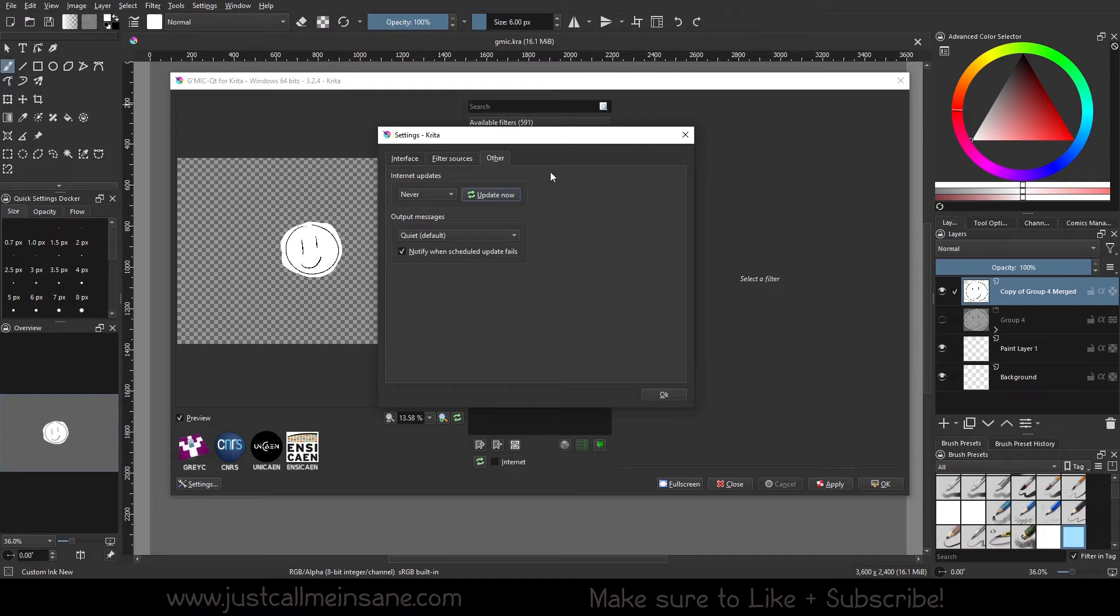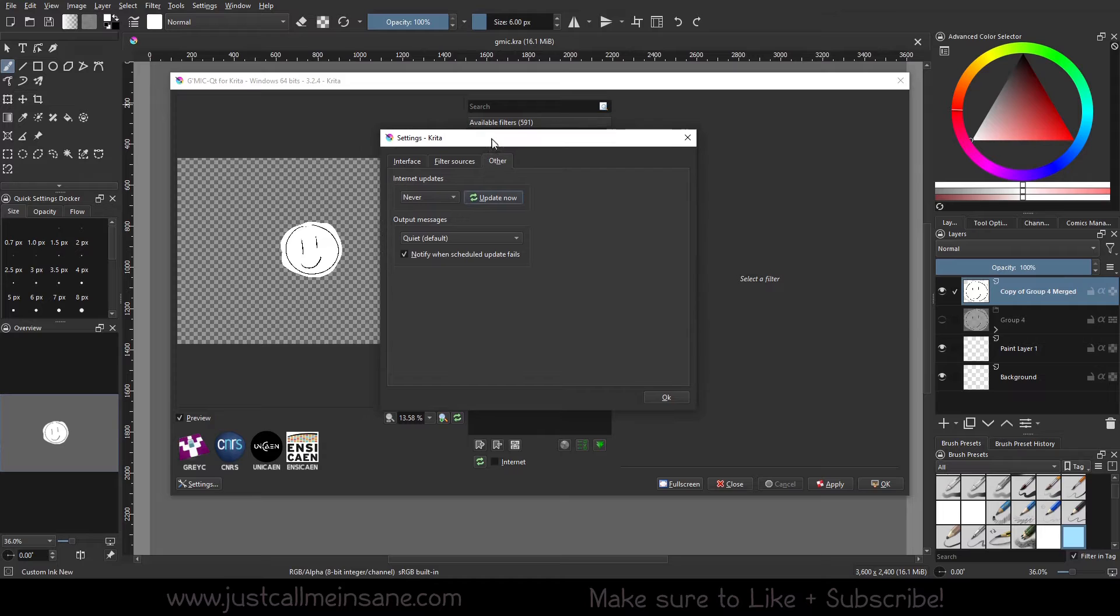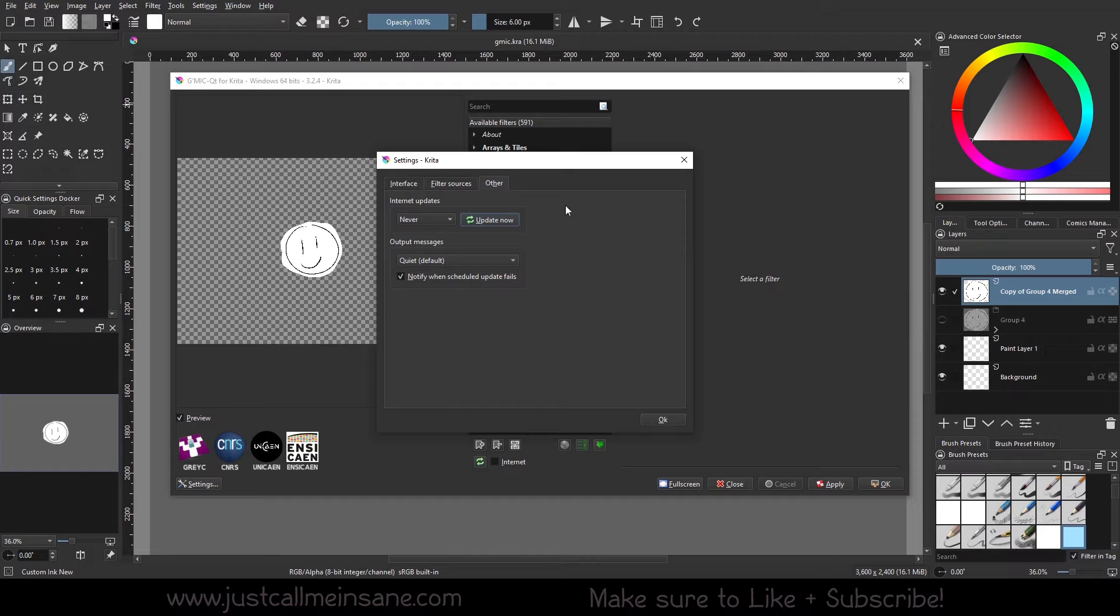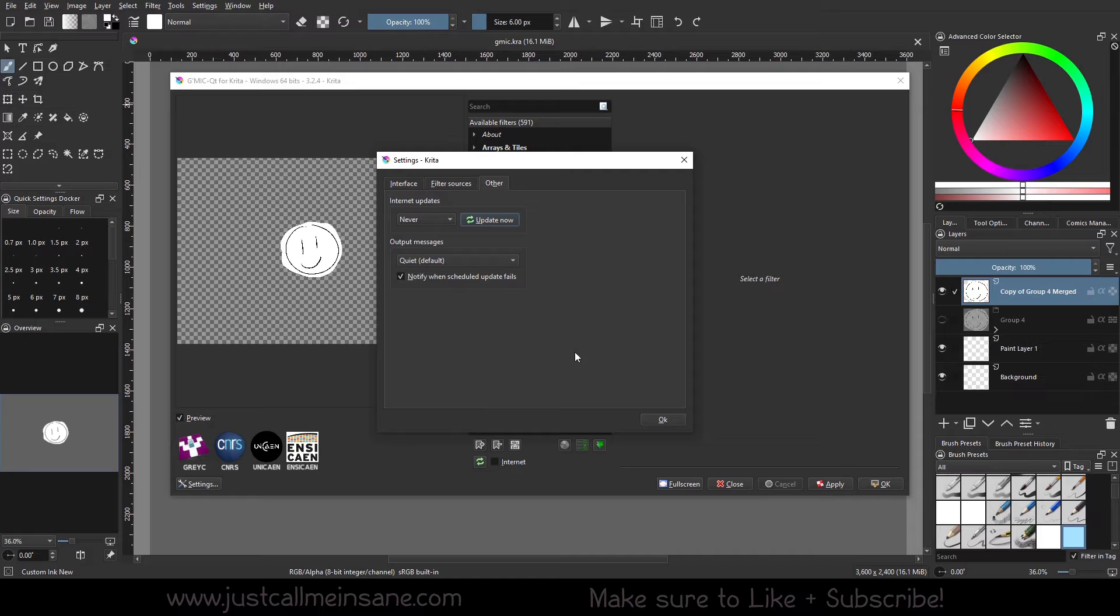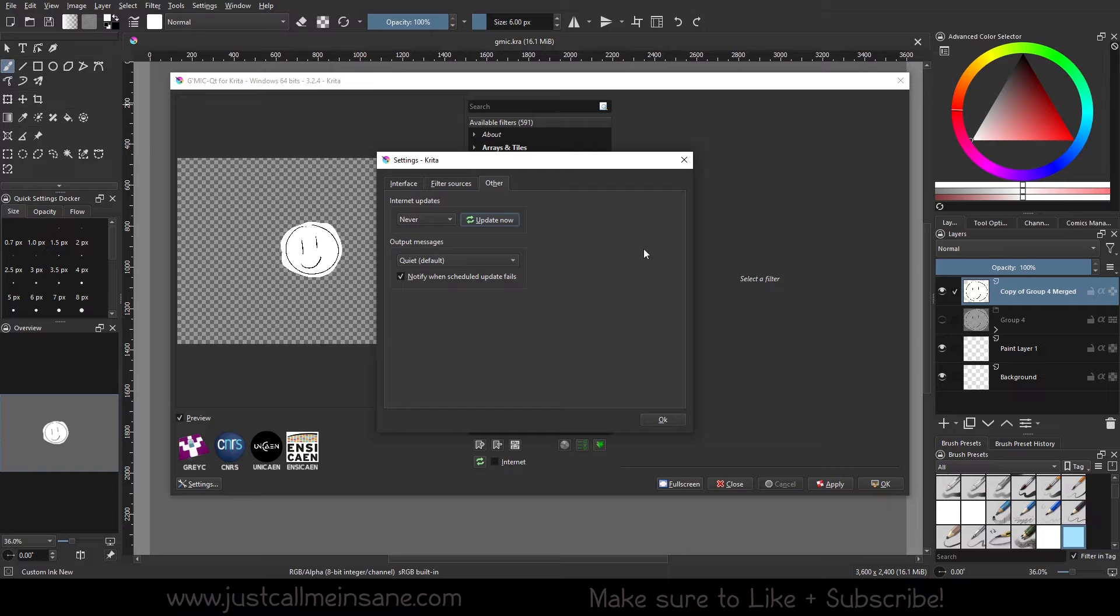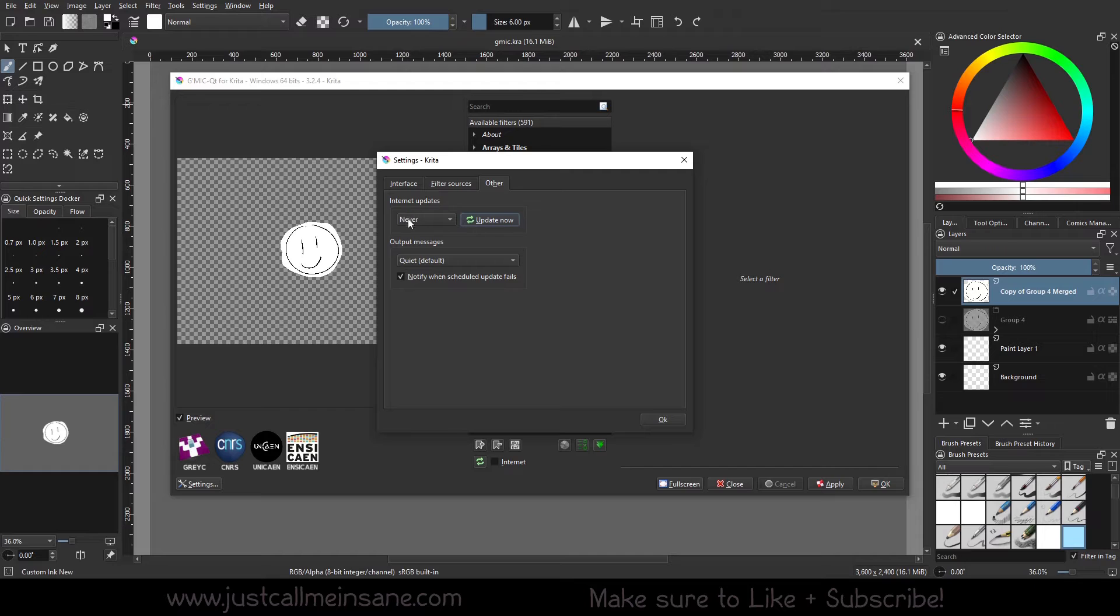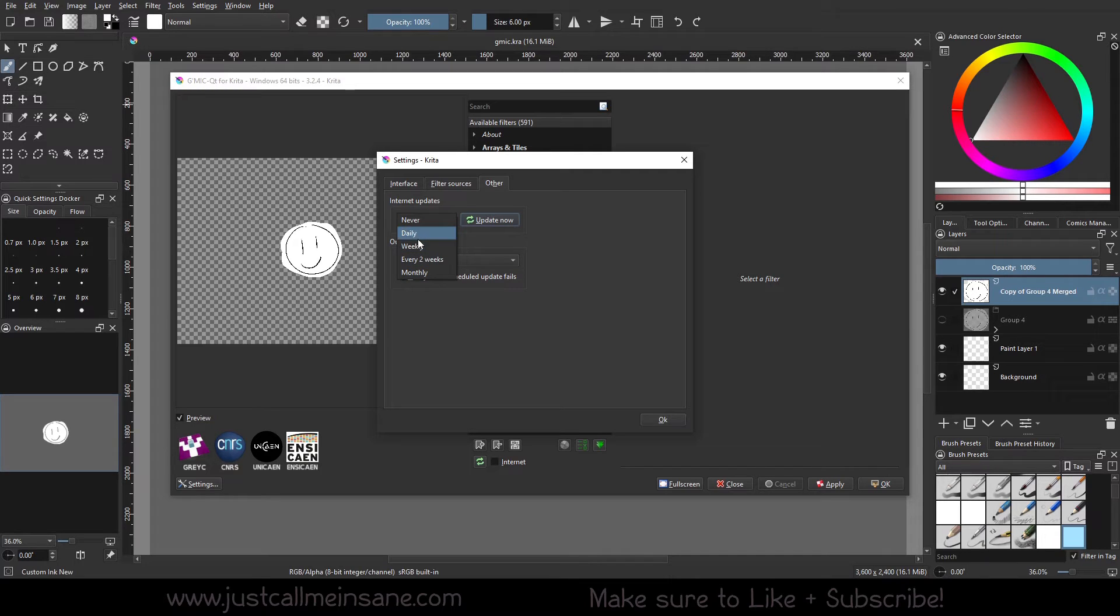And on the other tab, this actually was important because I didn't realize you could update this. I just assumed it would update when Krita updated. So if you update Krita, but let's say in the last update 5.2.2, the G'MIC tool updated as well, but then they had a new update after 5.2.2, Krita's not going to just update for that. You can go ahead and update it manually.